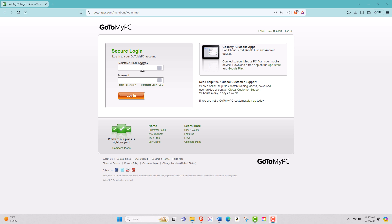First, log into your GoToMyPC account at gotomypc.com.